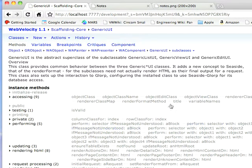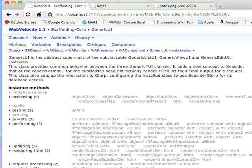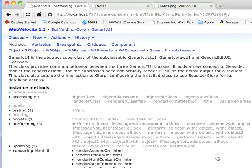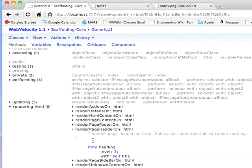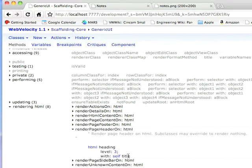If we go down here to Rendering, you'll notice that if we scroll through this list, you find something likely here, RenderPageHeaderOn. And we open that up, and you see RenderPageHeaderOn puts out an HTML heading, Level 3 with self-title. That looks like the method.